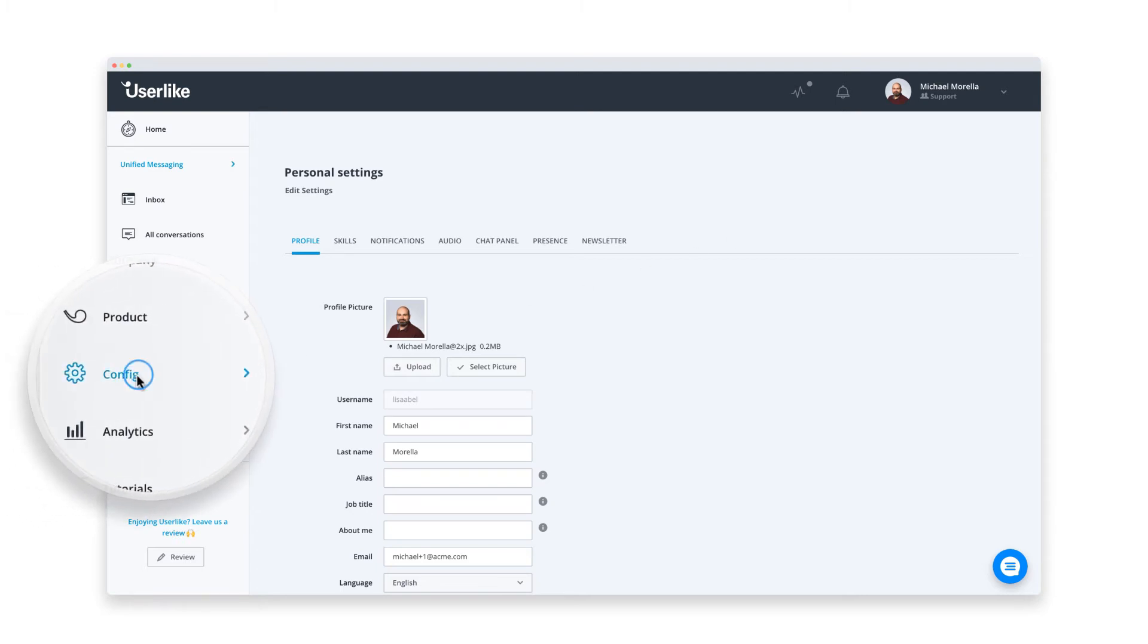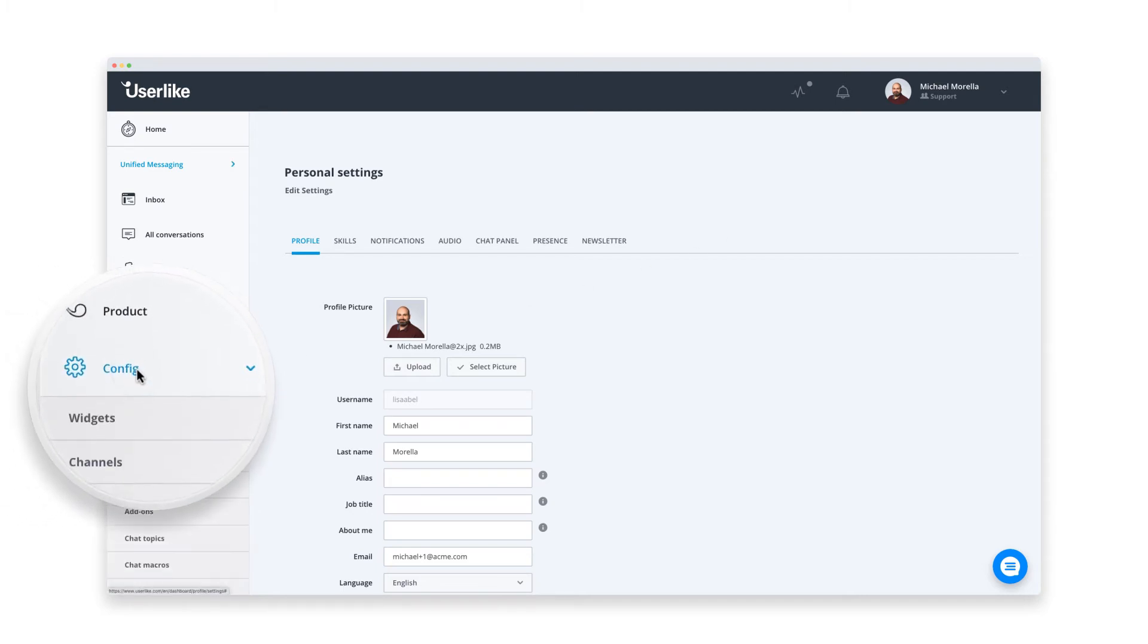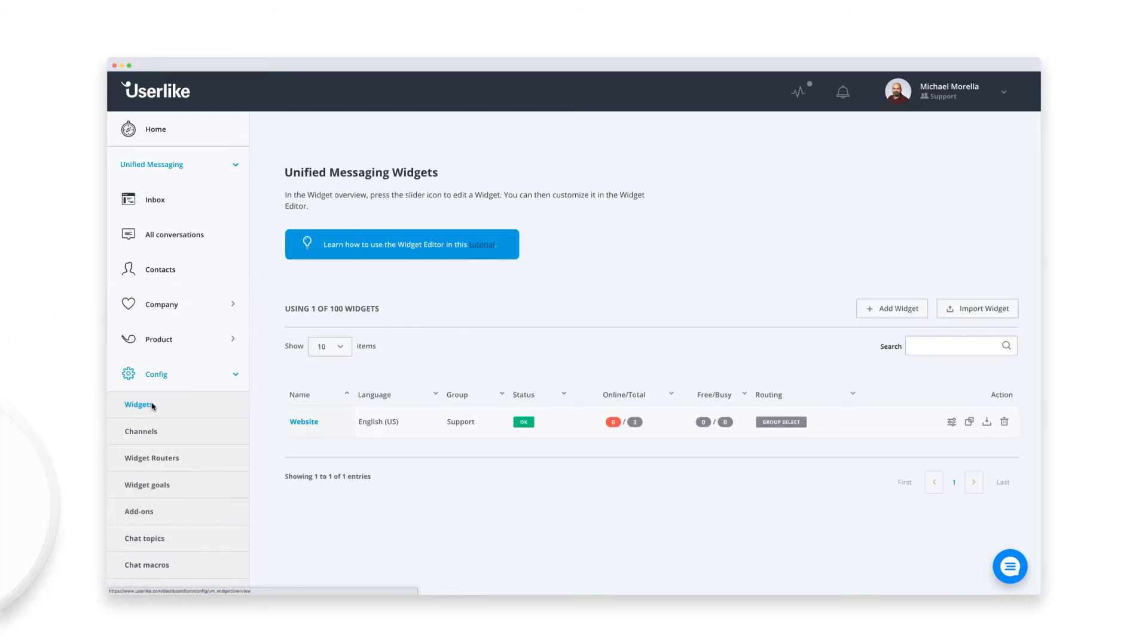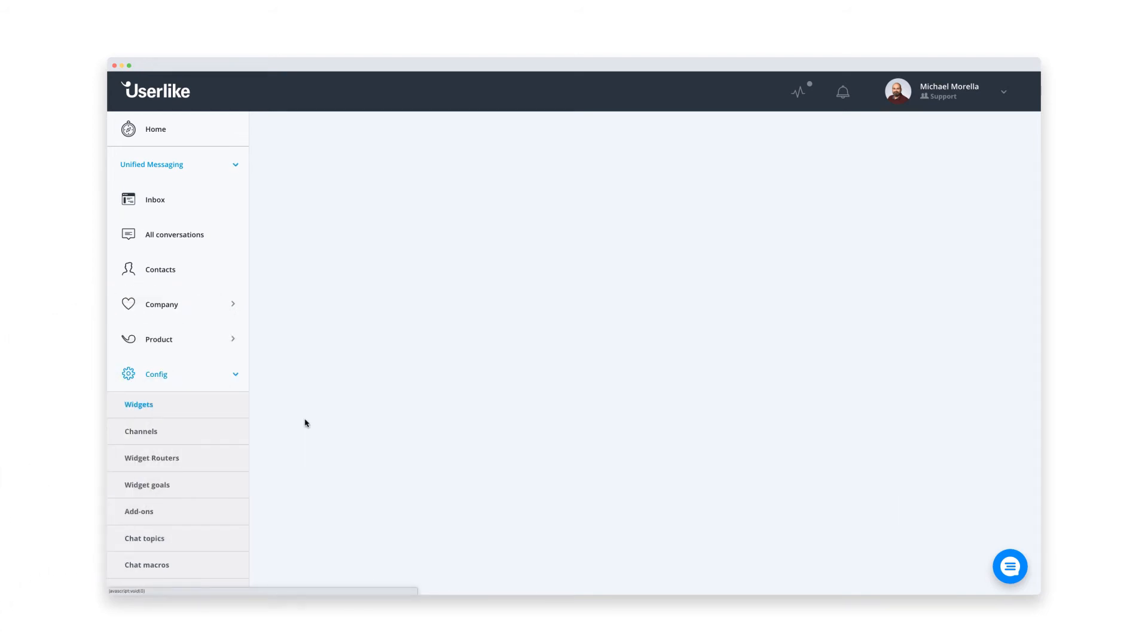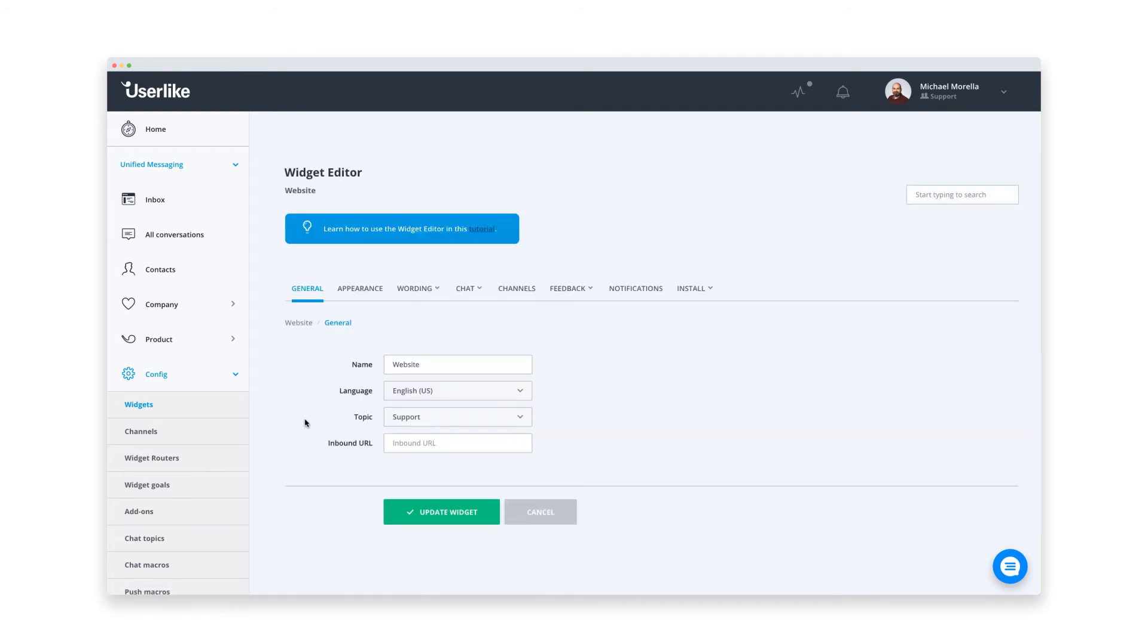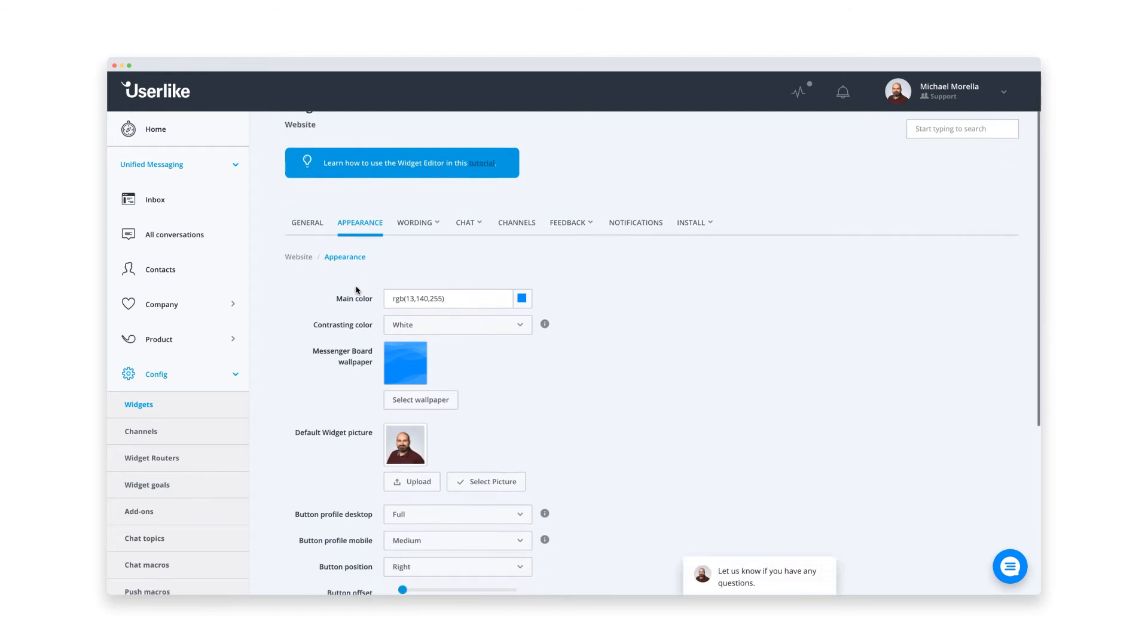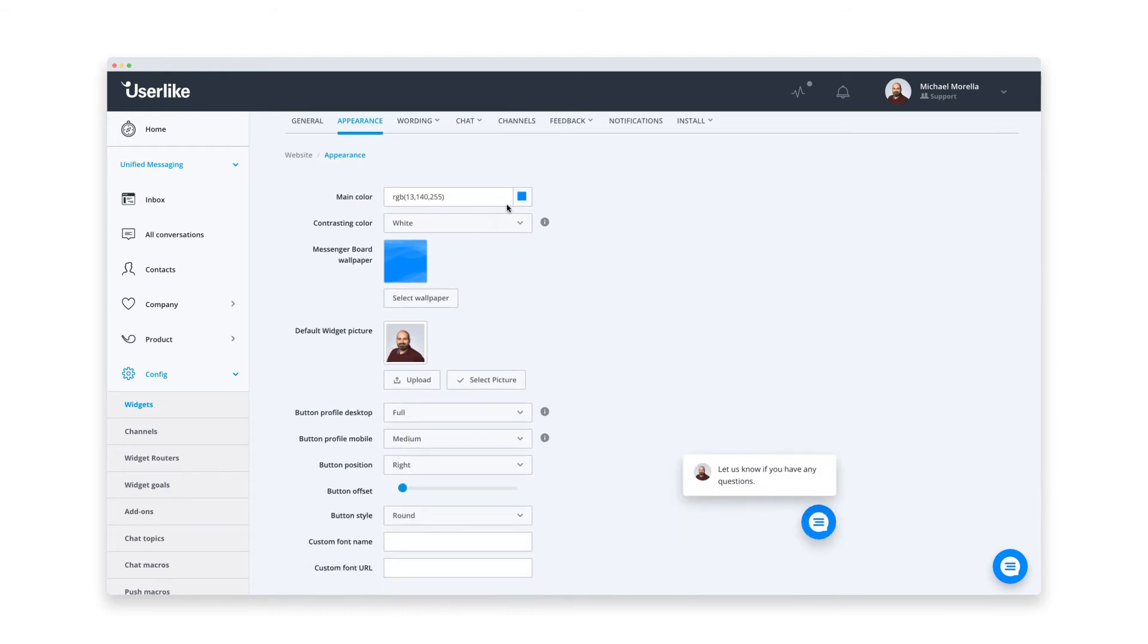Now we take a look at the website messenger. That's the chat box your customers see on your site and what they'll use to get in touch with you. You probably invested a good amount of time into designing a beautiful PrestaShop site. Of course, we want the website messenger to fit in smoothly as well.